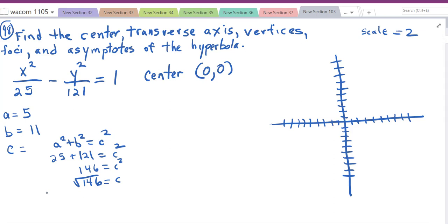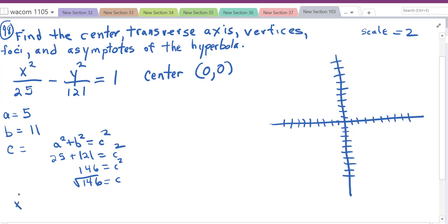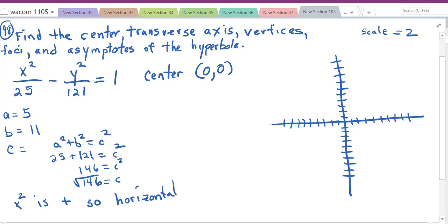To know whether the hyperbola is vertical or horizontal, you care about which term is positive. The x squared is positive, so it is horizontal — meaning the x-axis is the transverse axis.